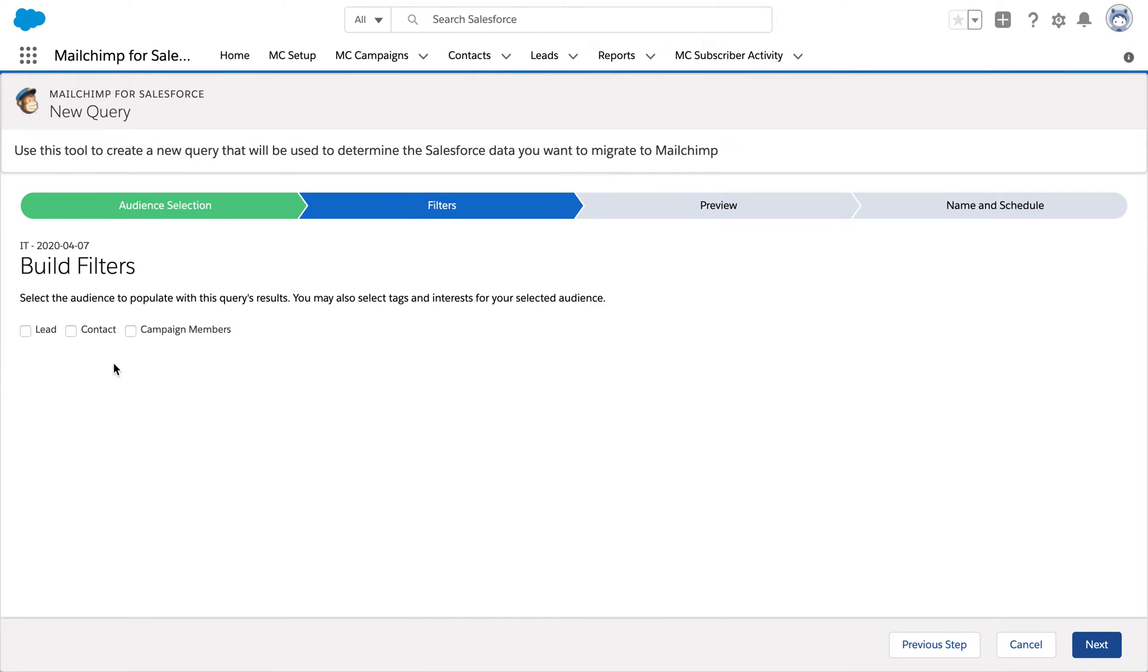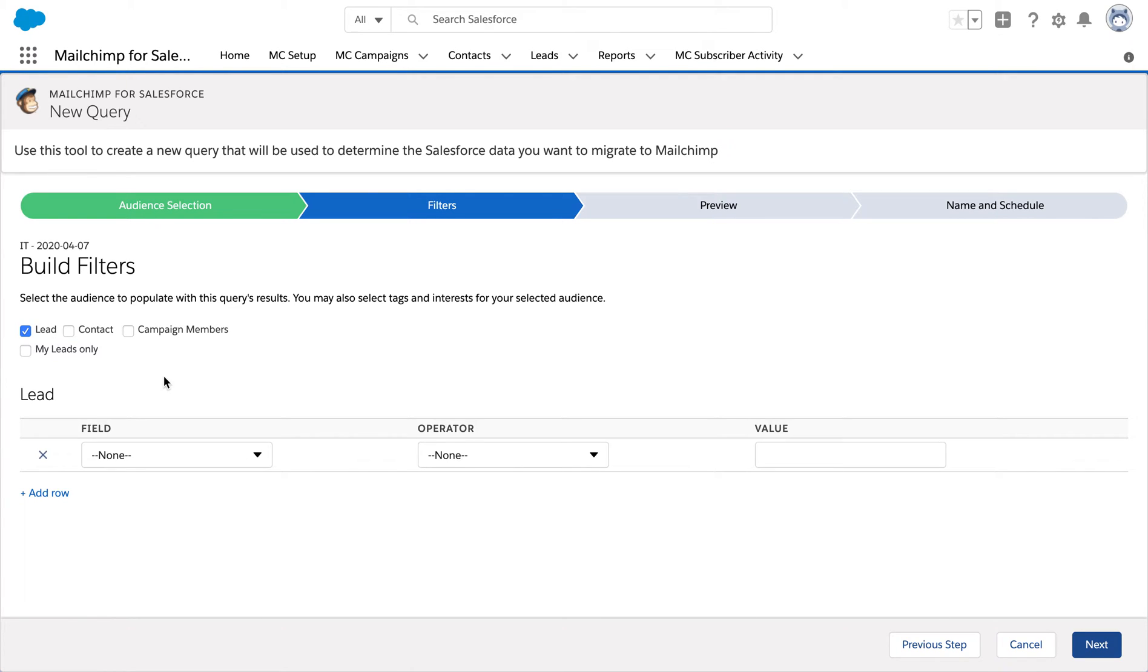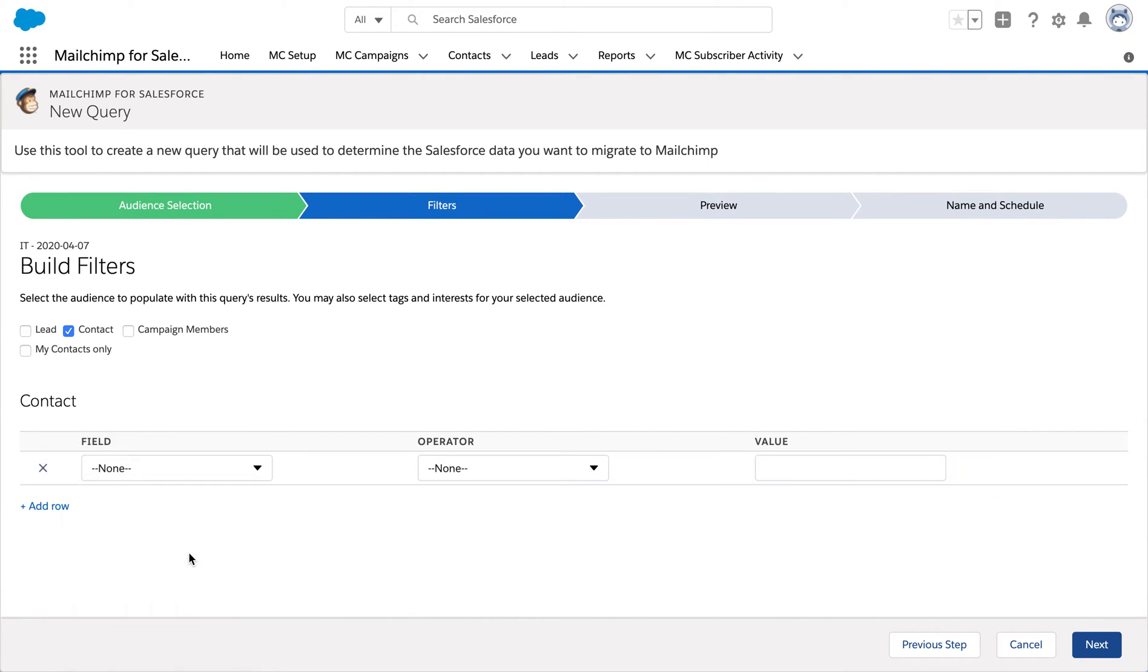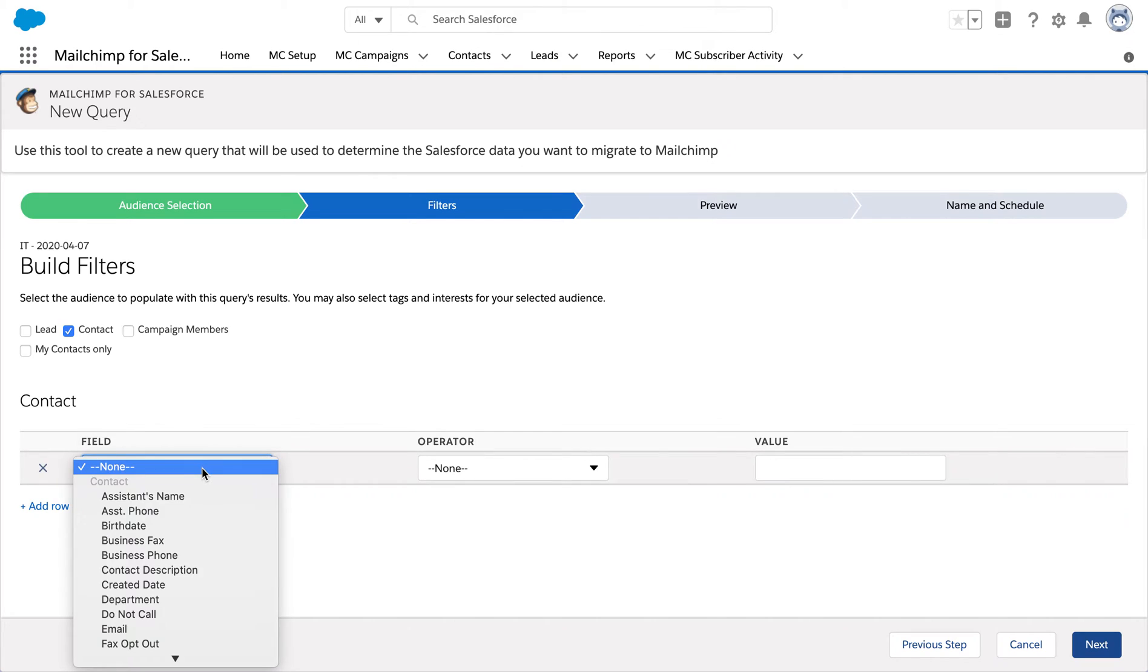So over here, we can either sync leads, contacts, or both. In this case, I'm just going to stick to contacts. And the filter is going to be a particular email address that I'm looking for.